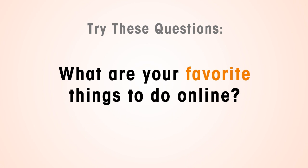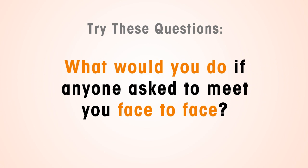What are your favorite things to do online? What would you do if anyone online asked to meet you face-to-face?